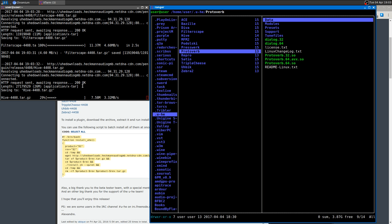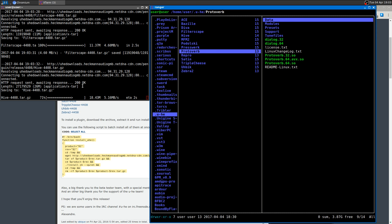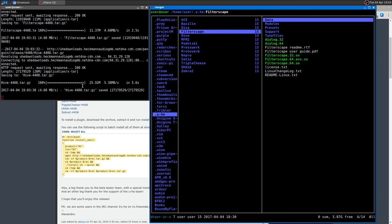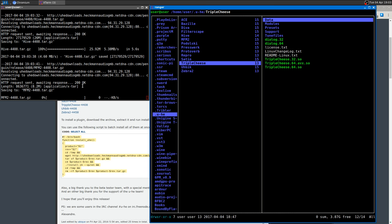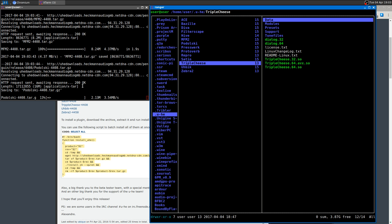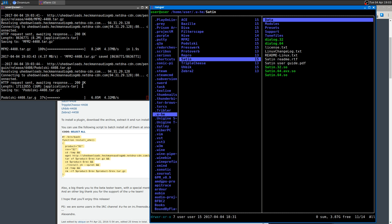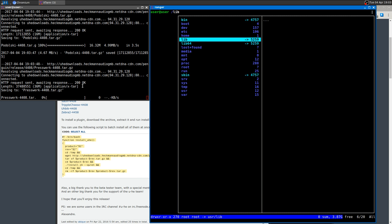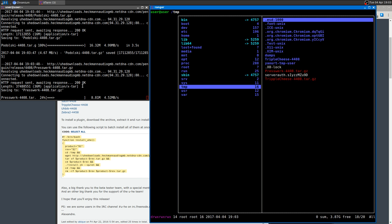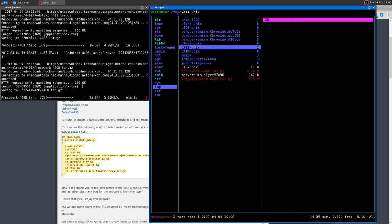Actually, if you have problems with Triple Cheese—I mean if it's not installed—you just go to the temp folder because everything is downloading to the temp folder. And if you have Triple Cheese there, it's still there.